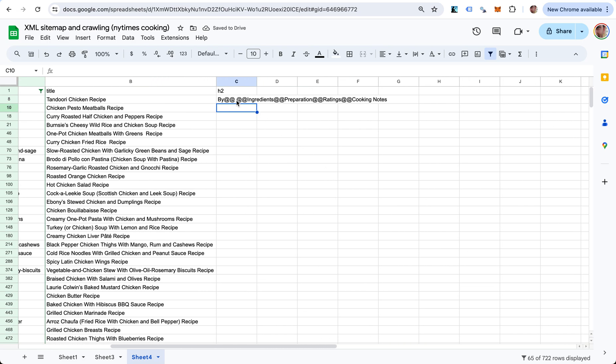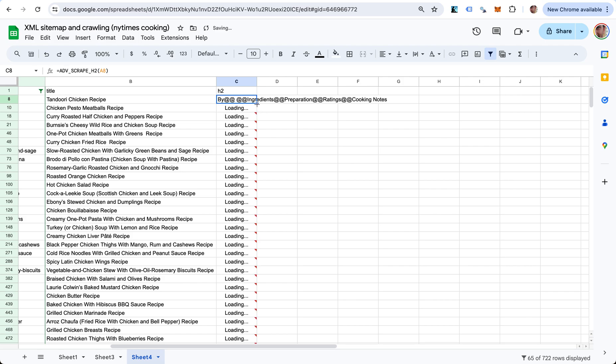This is a case where you have multiple values in the same page, and in this situation you have them separated by two at signs. We have one, two, three, four, five, six H2 tags on this URL - one of them is empty. So we can extract all the H2 tags from the URLs that we have.